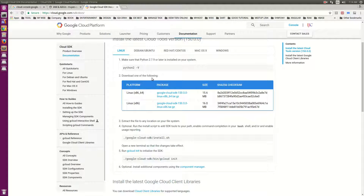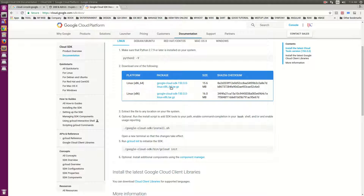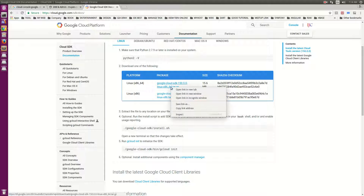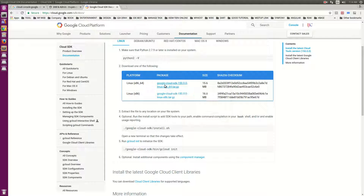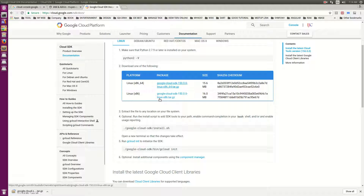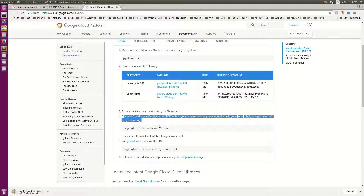Now we have here the option to download one of the following disk packages. Extract the file to any location on your system. Now we need to run the installer and add the SDK tools to your path.